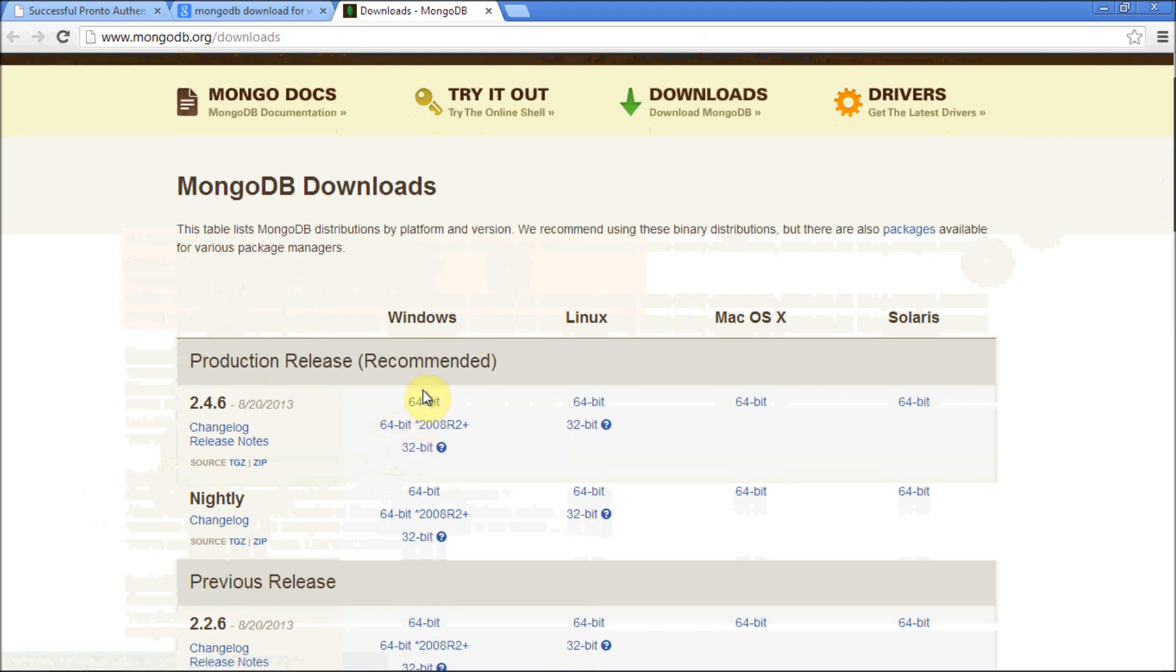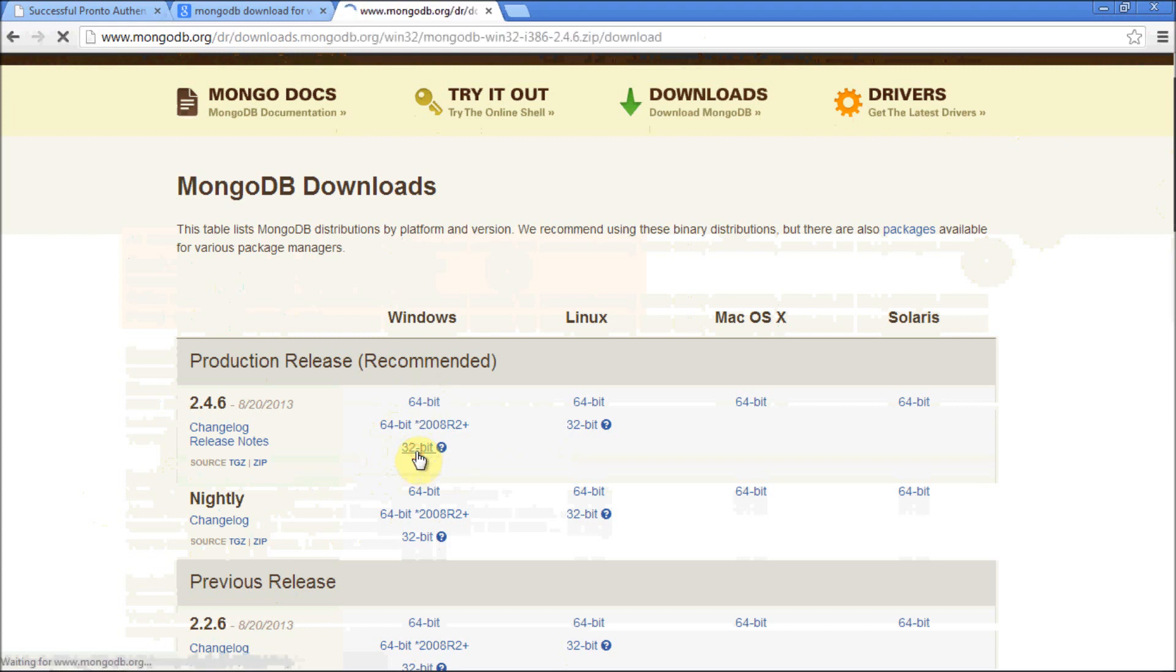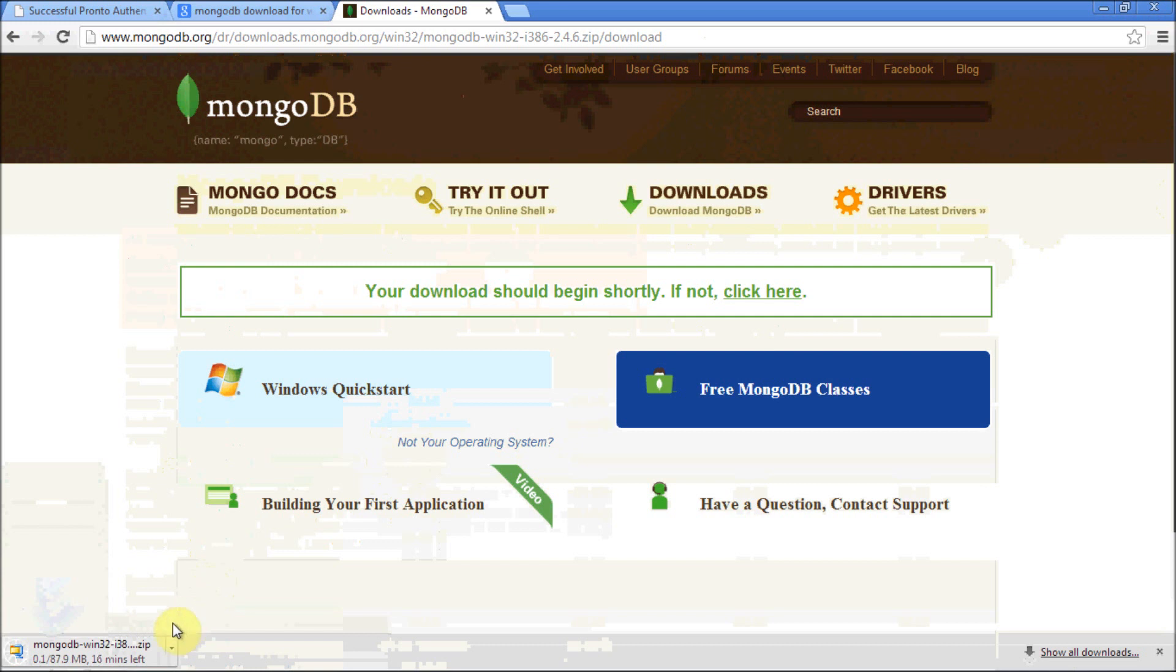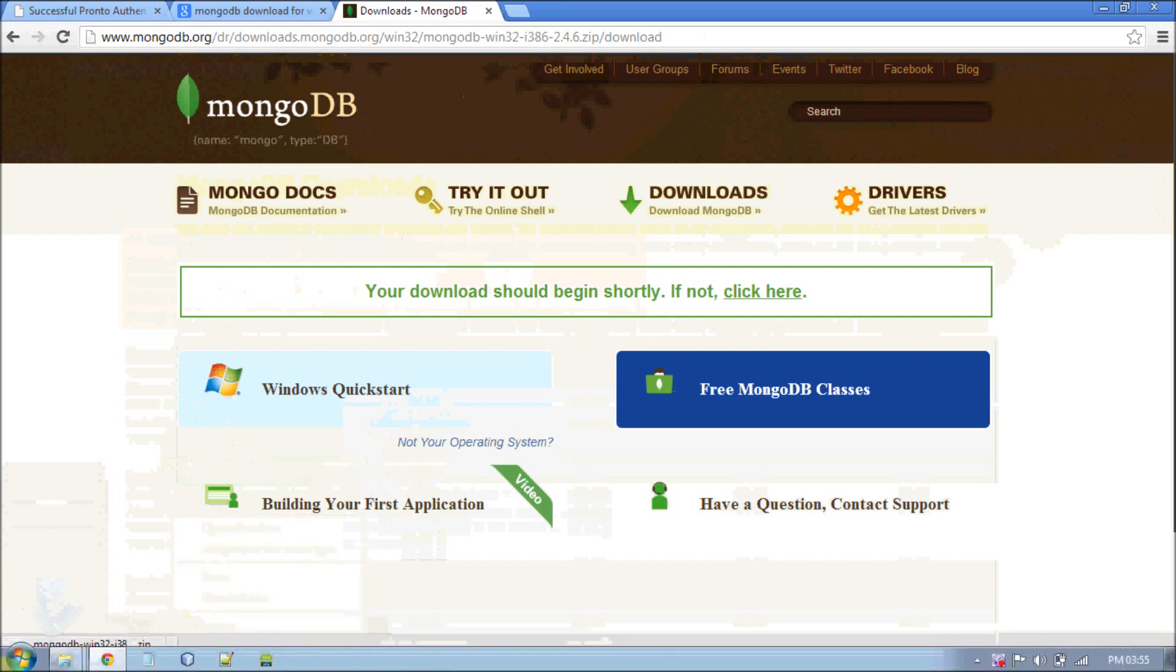Select your processor 32 or 64 bit. Mine is 32. Once you click on it you will be redirected to the download page. It is around 88 MB for this version. Don't worry, I have already downloaded it.